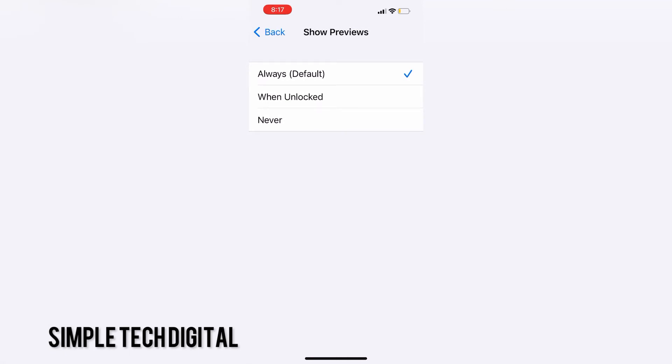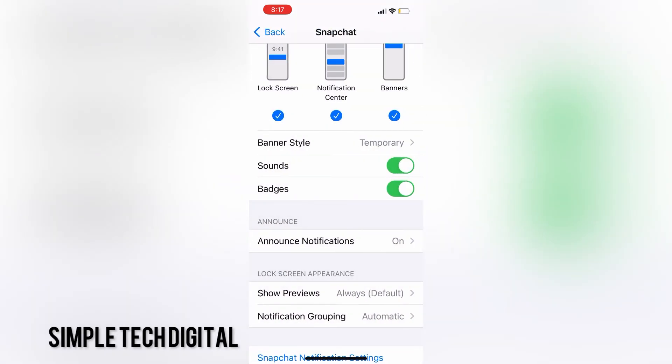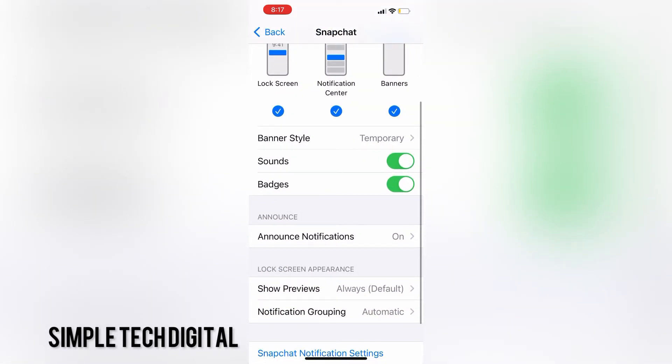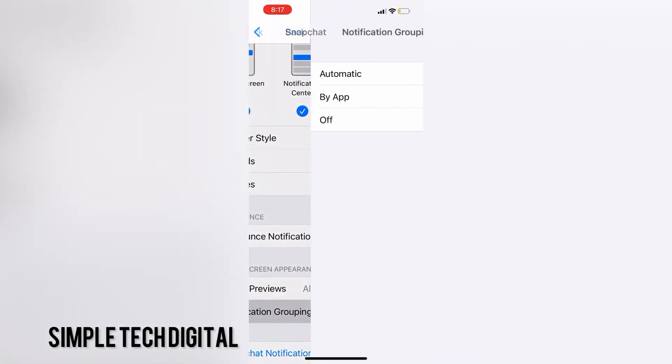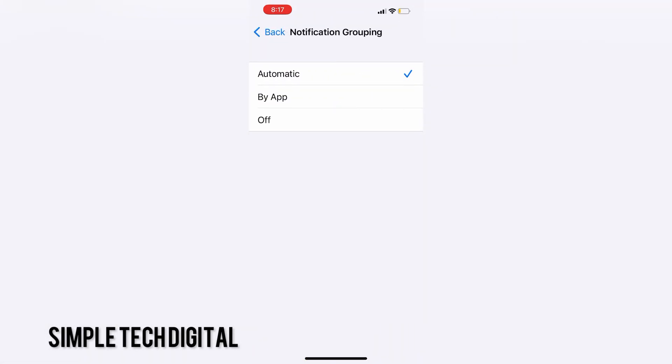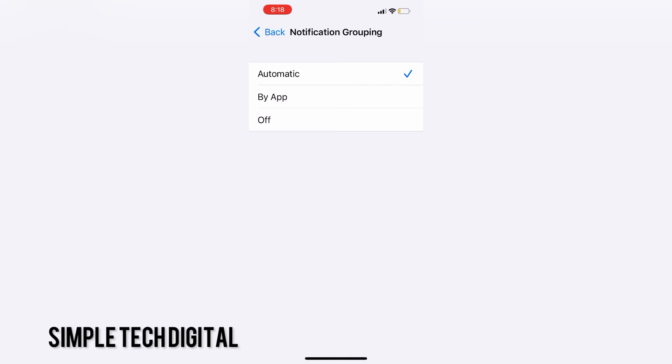And finally, you can choose notification grouping. When you click that, you'll have an option to choose from automatic, by app, or you can turn it off if you do not want notification grouping. What this does, put simply, is that it groups all of the notifications from a single app together in one neat bundle.